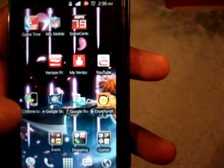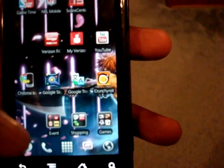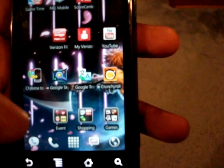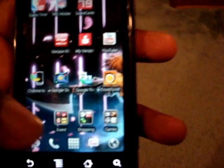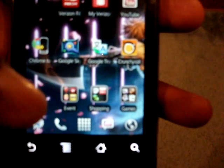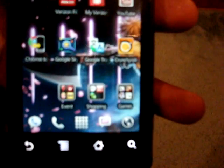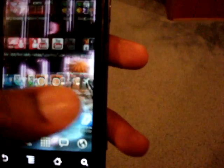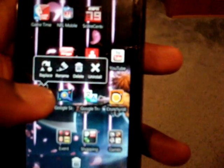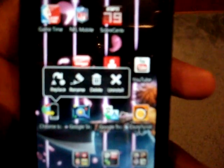One thing I really like is that it has an iPhone-style — or MIUI custom ROM-style — folder system. Instead of just showing a plain folder icon, it displays the top four app icons inside the folder, so you can actually see what's in there. Also, if you long-press any icon you get options like replace, rename, delete, and uninstall — which is a nice feature as well.